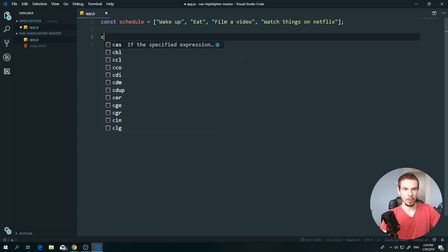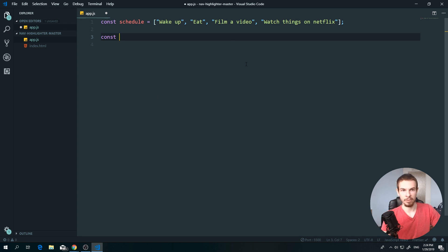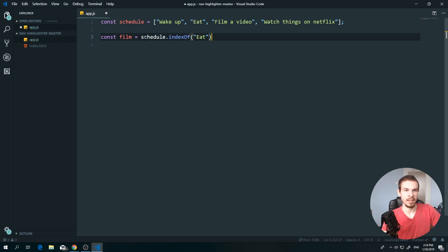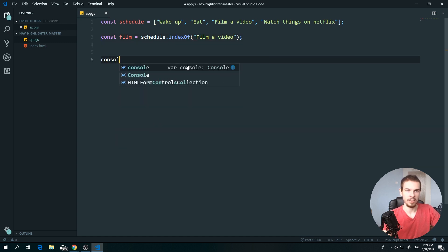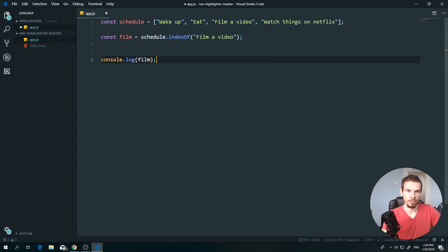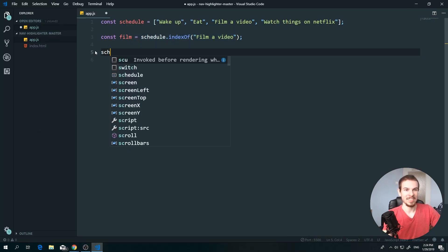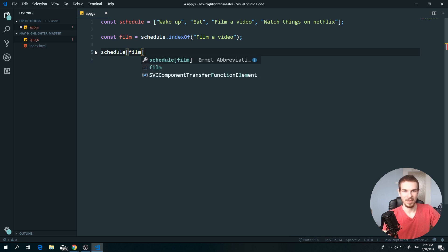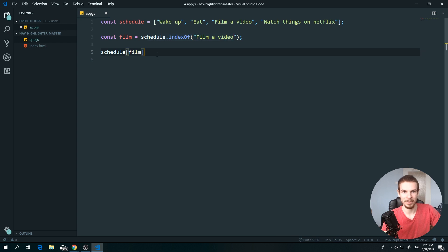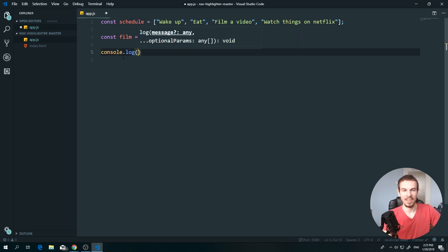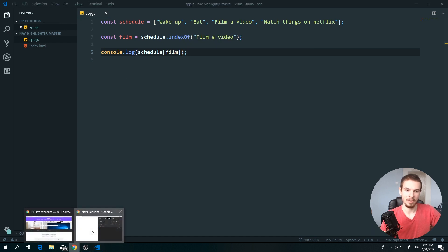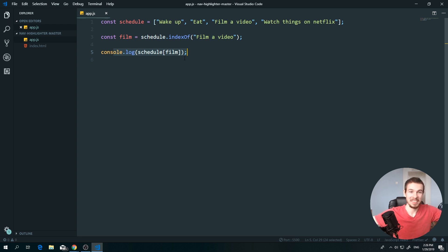You can store the result of indexOf in a variable. For example: 'const film = schedule.indexOf('film a video')' — that stores the index number. If we console.log 'film' we get 2. You can even use it directly like 'schedule[film]' and that returns 'film a video'. So you're just storing the index number and using it to access the array.